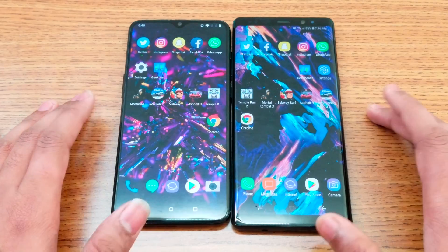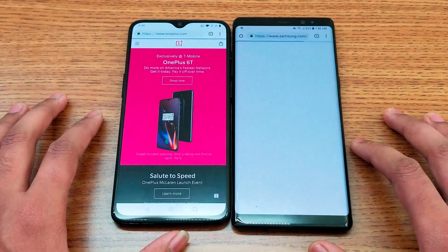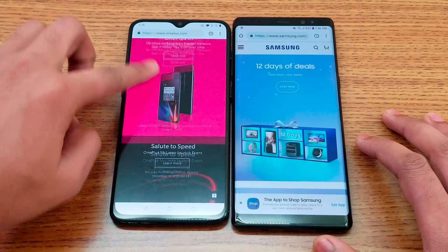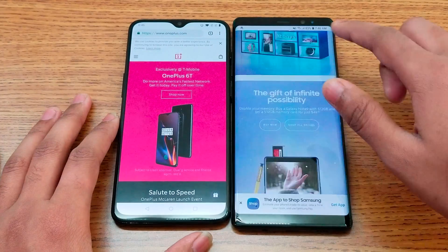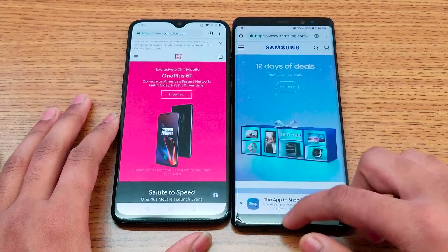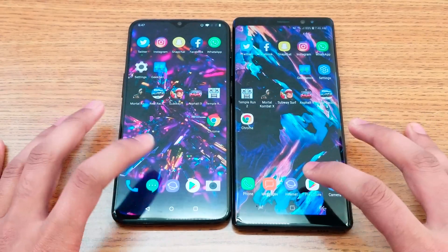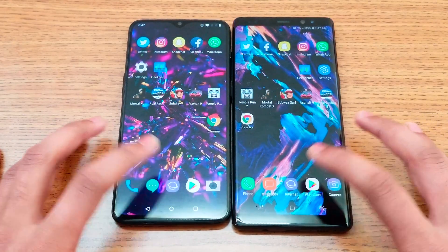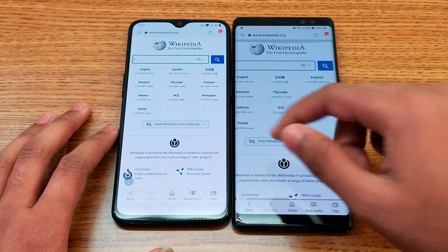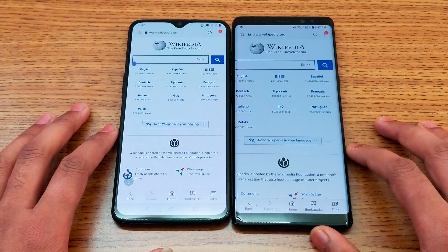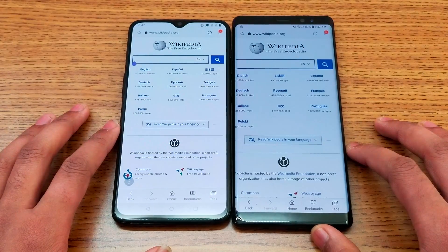Moving on with Settings — the 6T is faster. Next is Chrome, loading the Samsung website and the OnePlus website — the OnePlus 6T loads the page faster. Next is the Internet browser loading the Wikipedia website, and again the 6T loads the page faster. Color-wise, the 6T has a brighter white display while the Note 8 shows a more grayish tone.